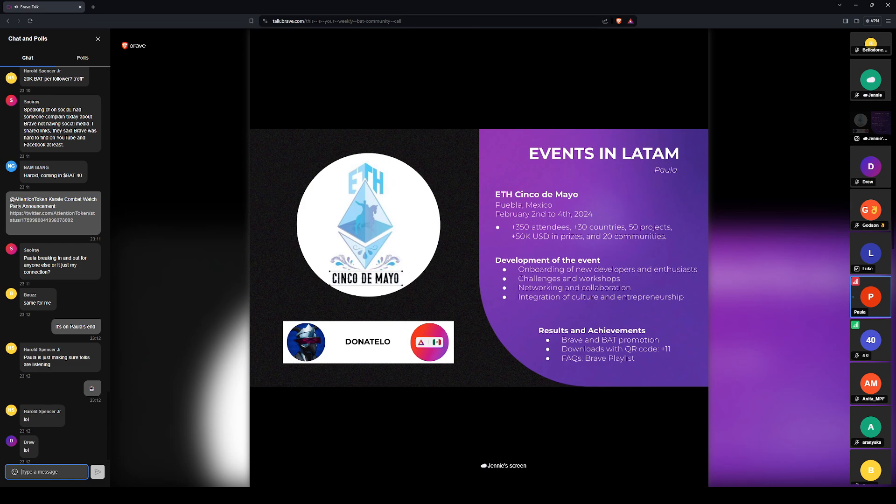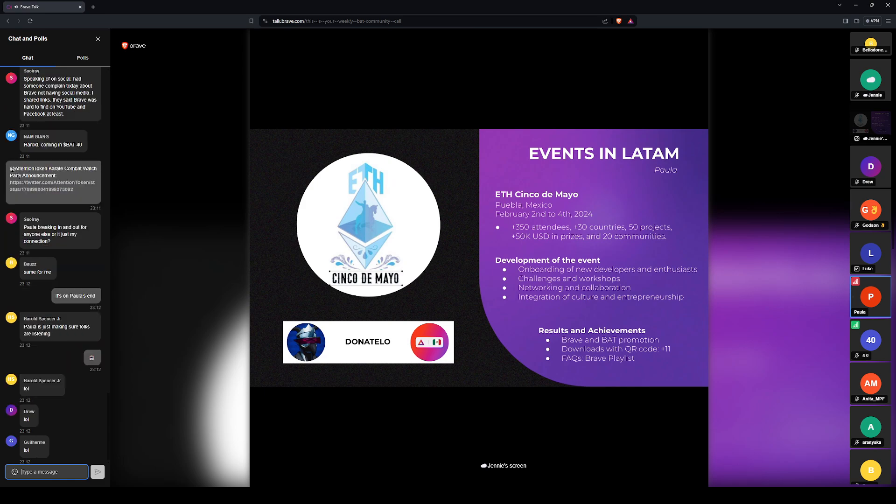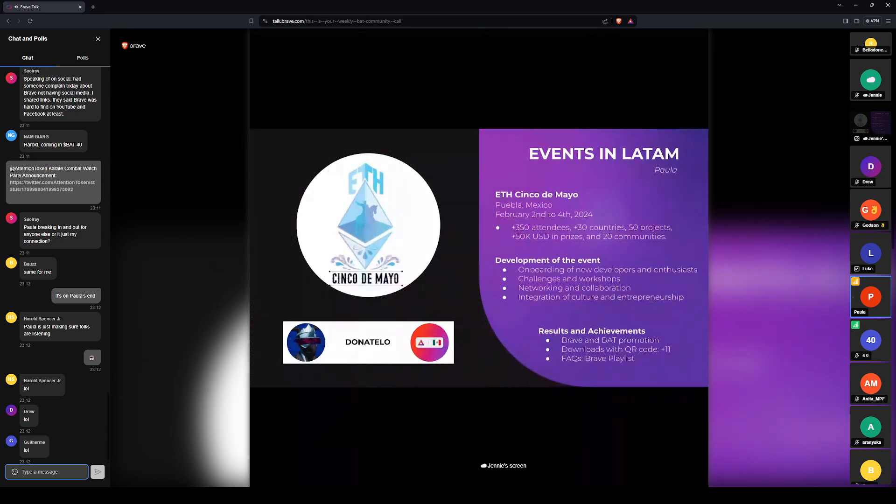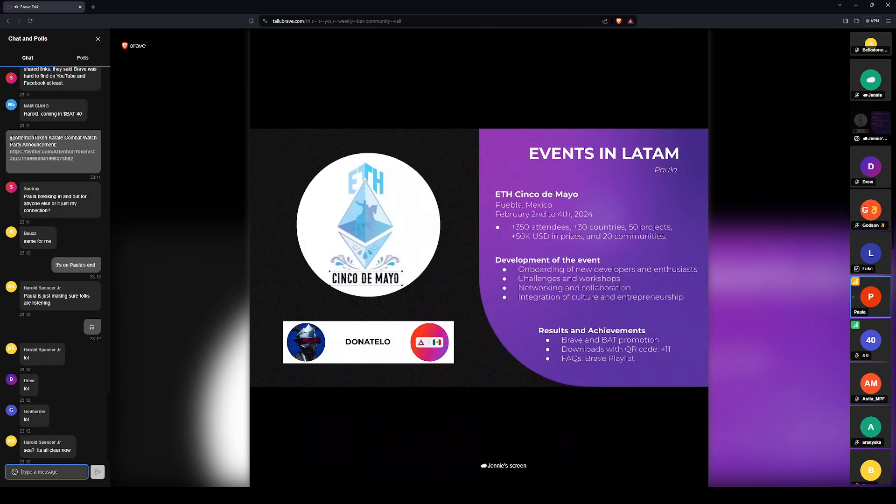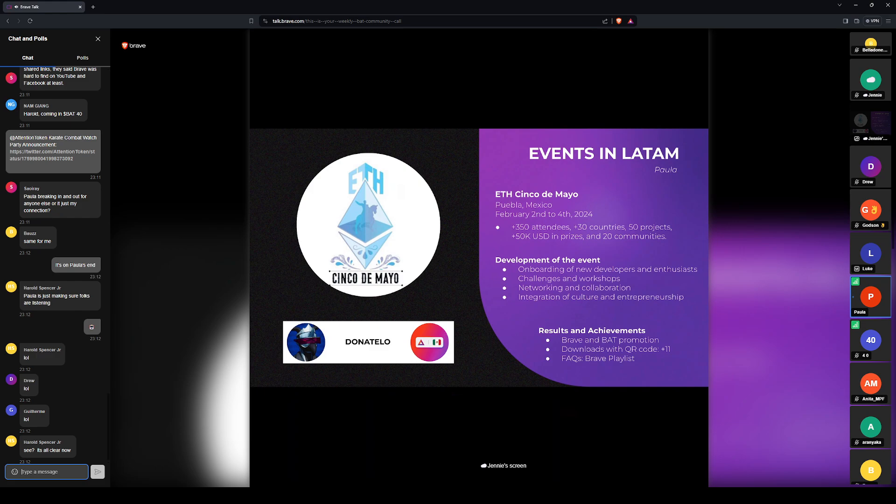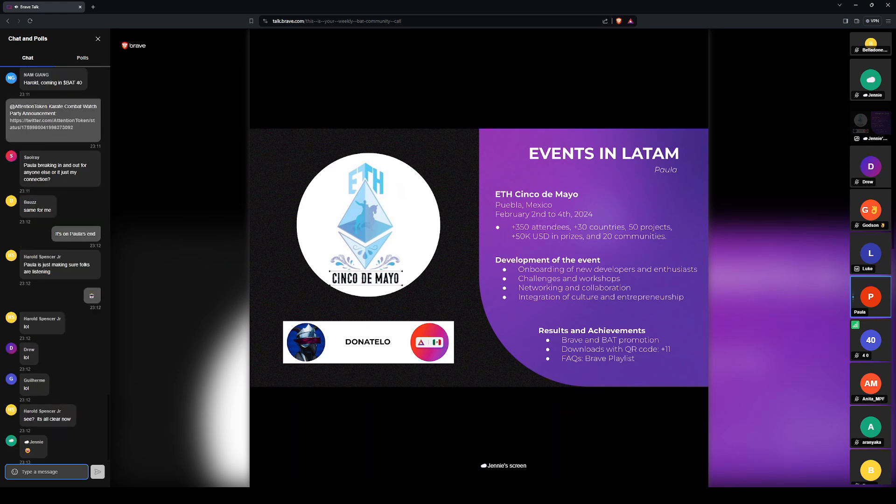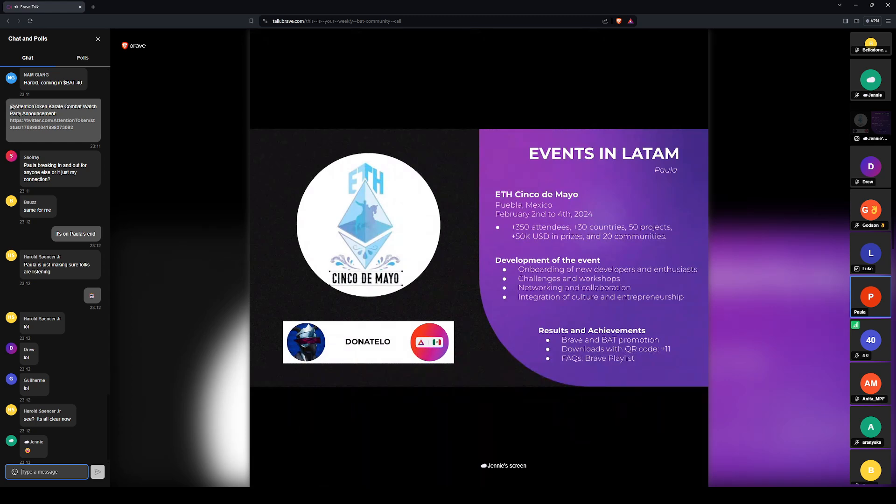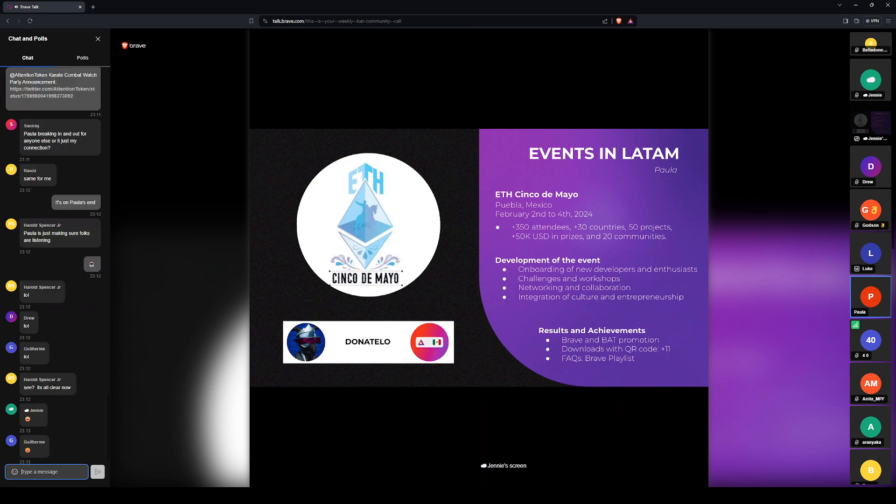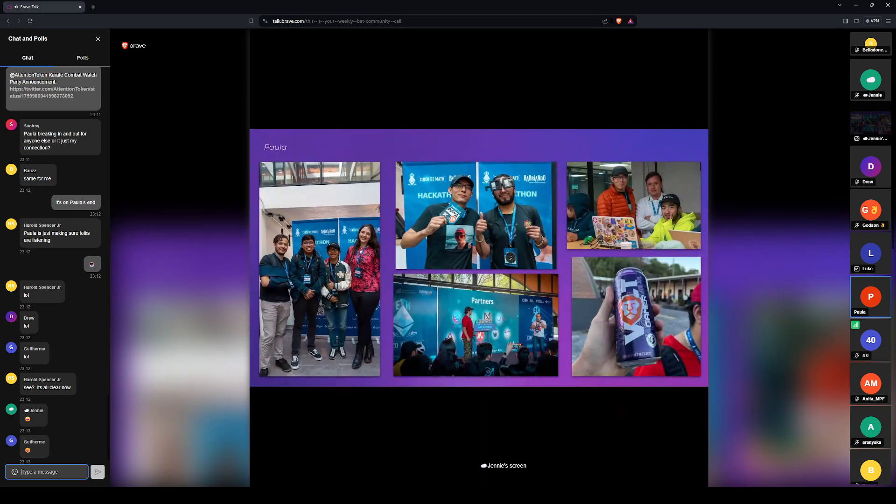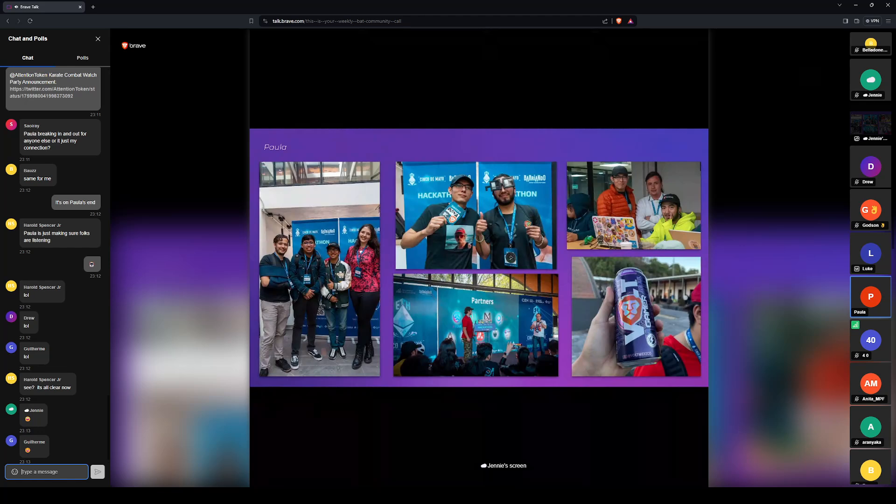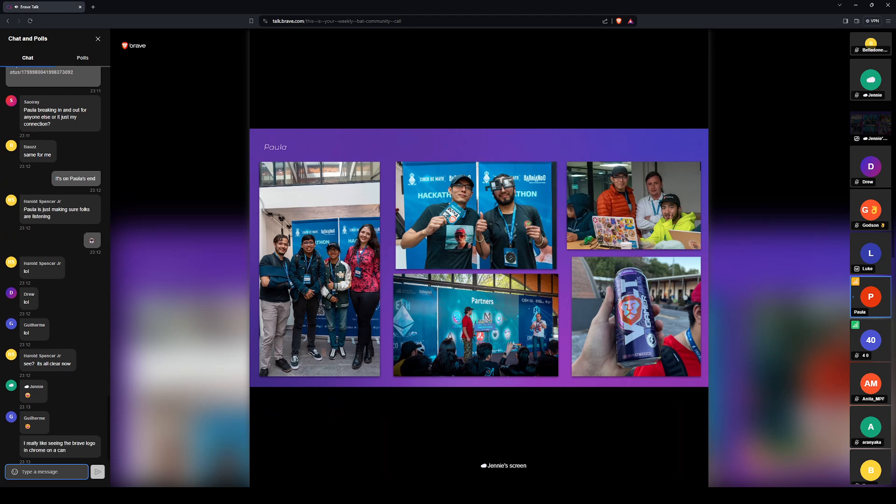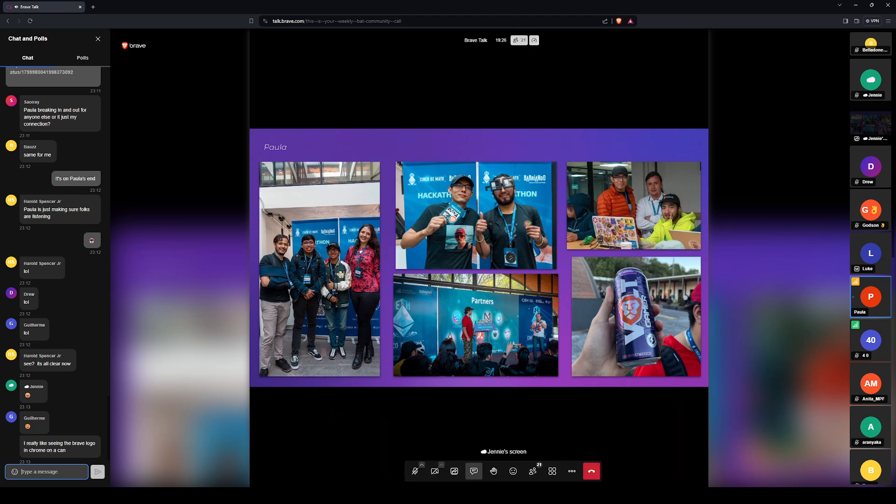Challenges where participants had the opportunity with basic to advanced levels, covering topics such as security, smart contracts, development of user interfaces for DApps, and also included activities where participants were able to explore how to educate and improve the activity. So the BAT Mexico team engaged in different activities, spreading Brave awareness among attendees, and they gave away some merch such as stickers and hats.